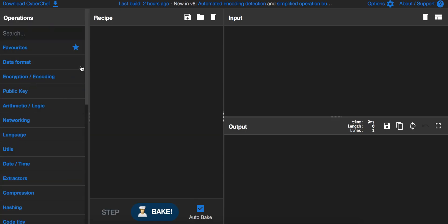That's it for a quick overview. Like I said, you have operations, you have a recipe where you can put in the operations in a specific flow, you can put the input file in the input menu, and you can do the output.